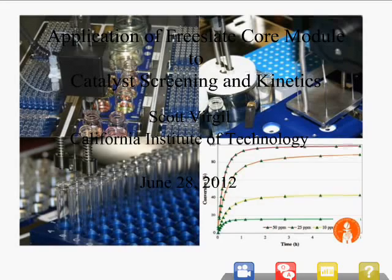I'm really happy to be here to present the work that we have been doing at Caltech with the FreeSlate Core Modules. So let's get started with the discussion of the FreeSlate robots, and I hope to tell you about some good research that will inspire you to solve problems in your research as well.